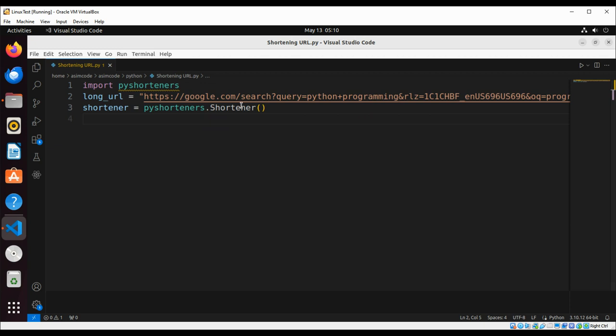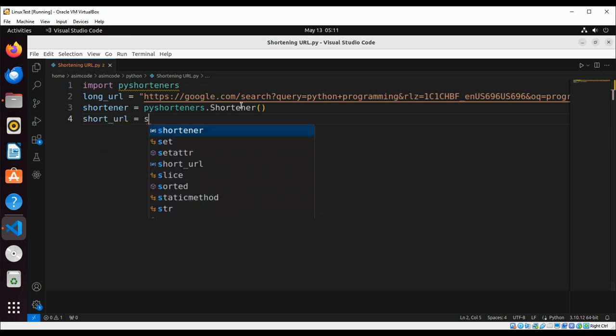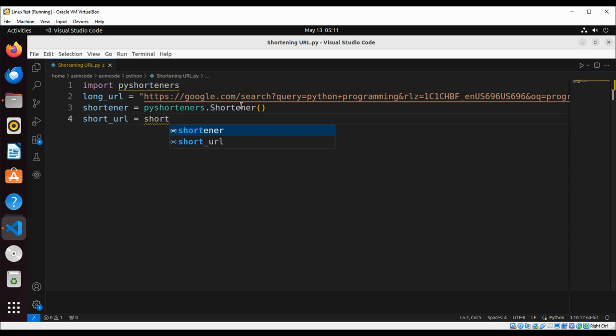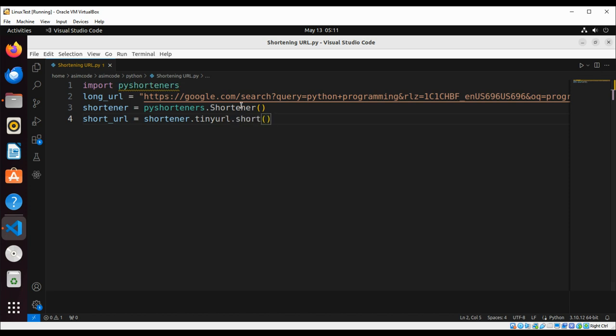Now we are going to use the TinyURL to shorten. This will be short_url, and this will be shortener.tinyurl, and here we are going to pass in our long URL.